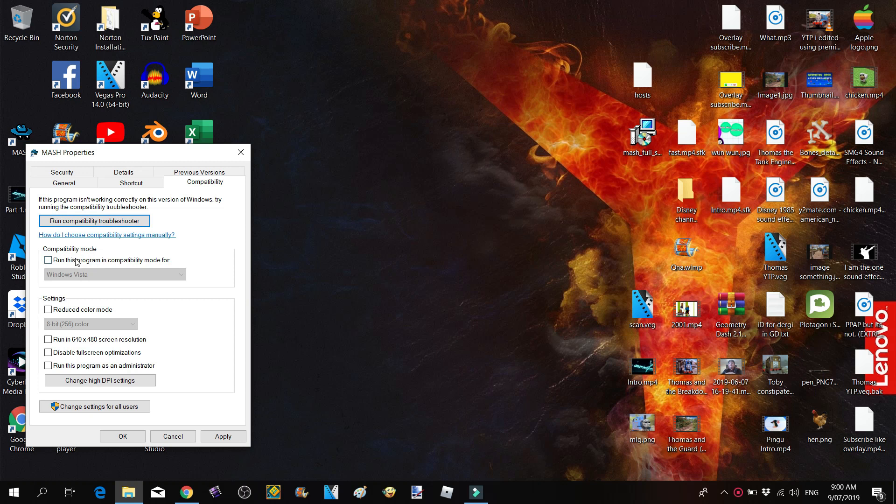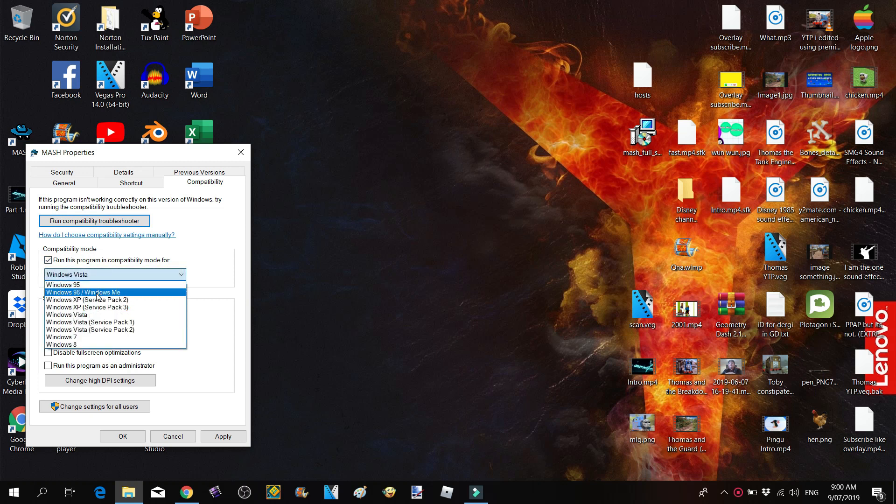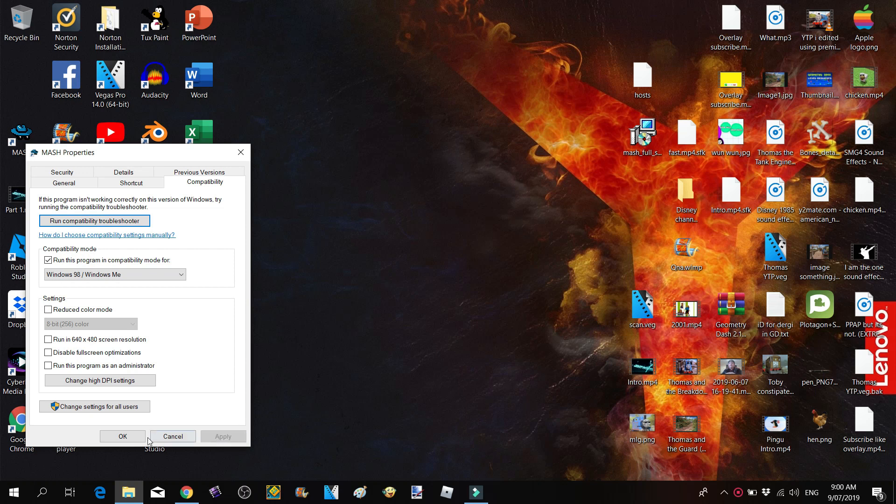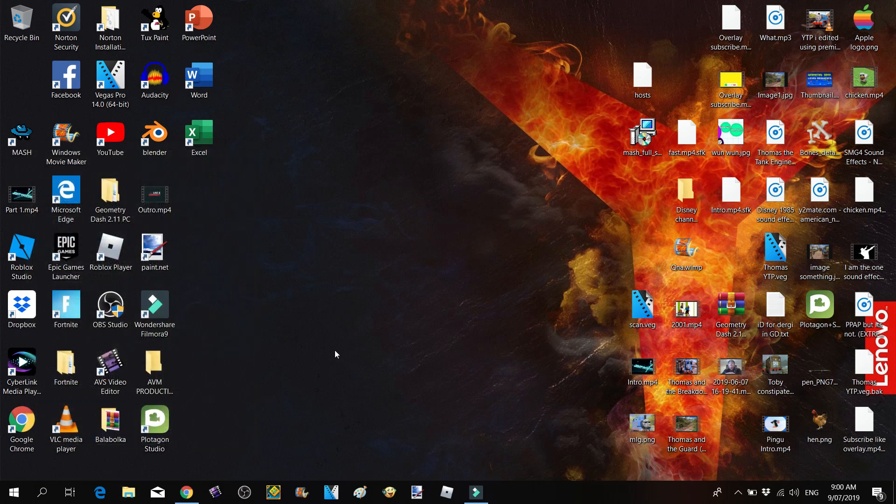Change it to Windows 98 / Windows ME, click Apply and click OK.